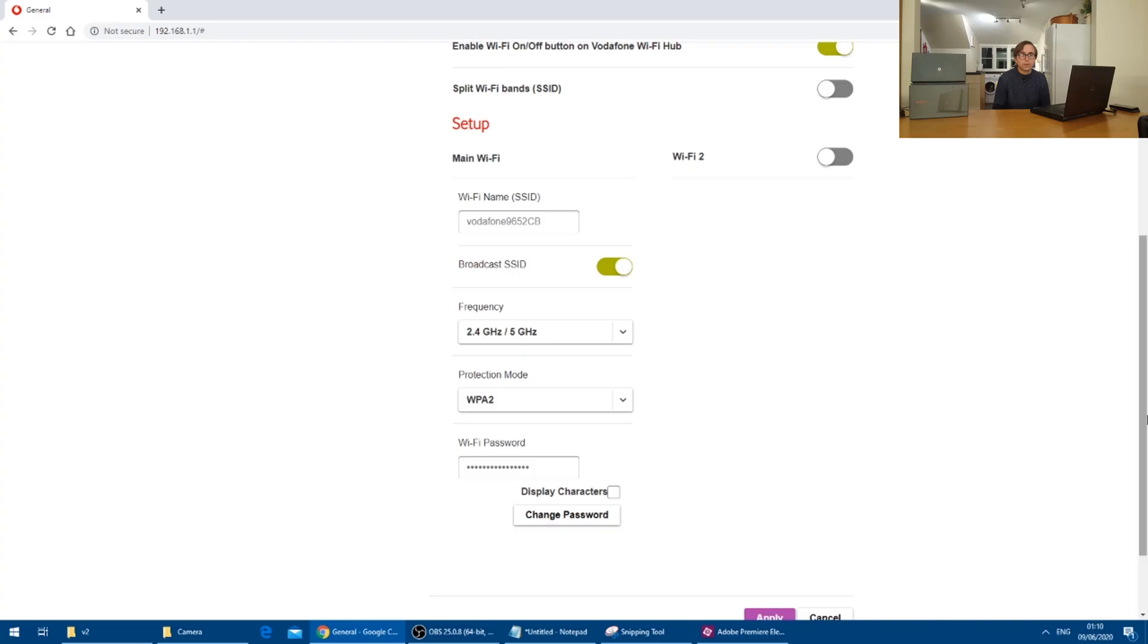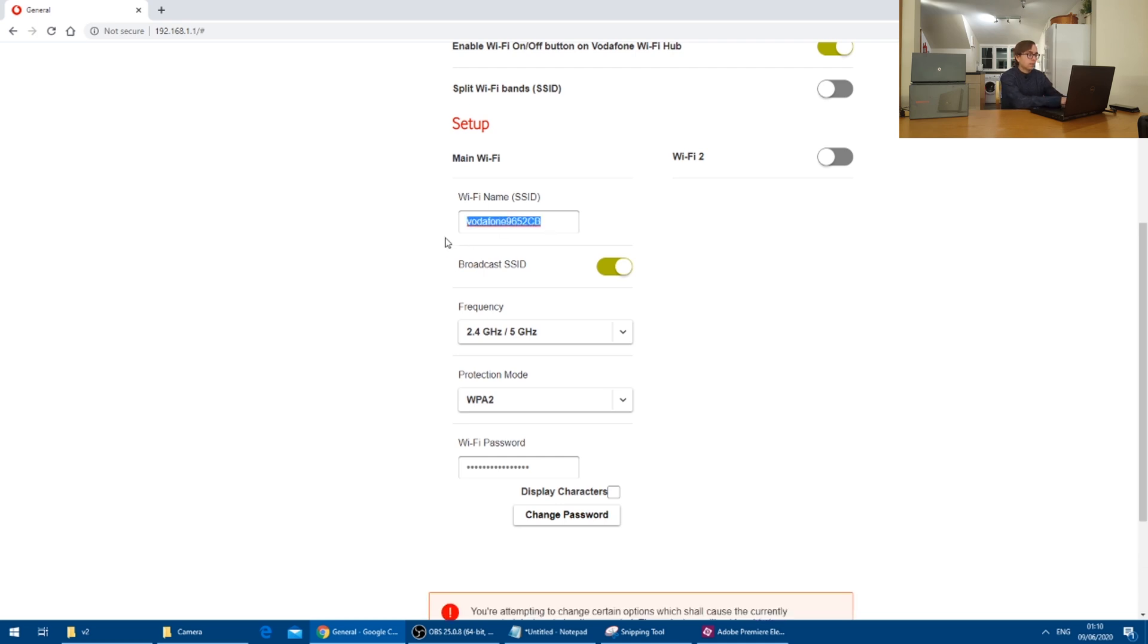In this case though, I want the Vodafone hub to act as a separate hotspot and therefore I am going to give this the name Pete C.